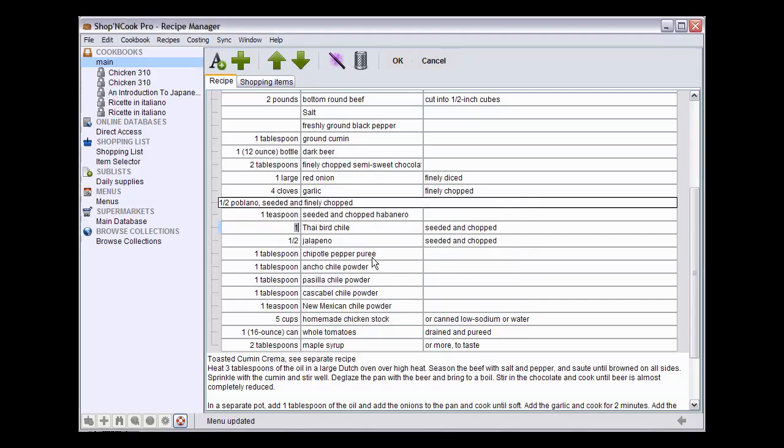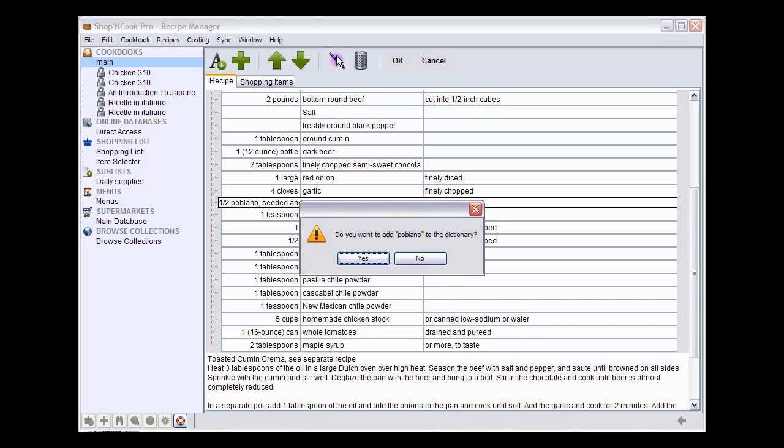Now, the second ingredient to fix is poblano. We repeat the procedure. Click on poblano line and on the magic wand button and select to add poblano to the dictionary.